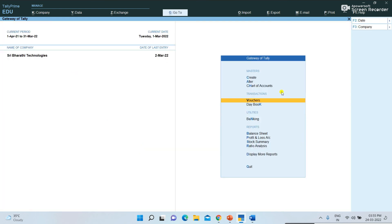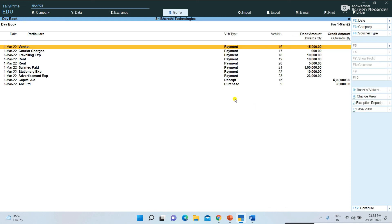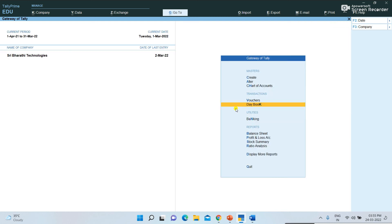Now if you want to view all the expenses you recorded, click on Day Book. For 1st March, all the expenses updated are shown there.